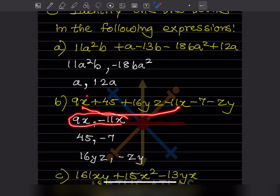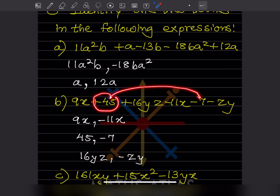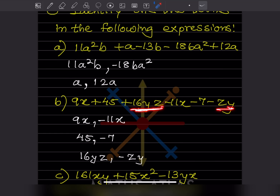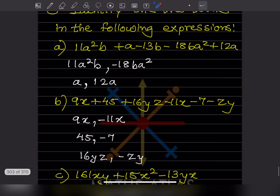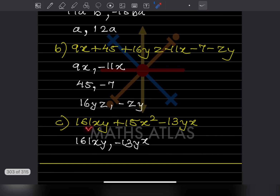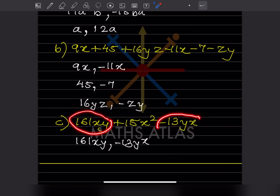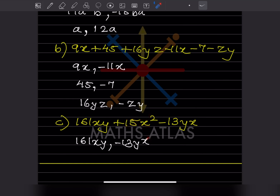For like terms: x and −7x are one like pair. Constants 47 and −7 (without variables) are also like terms. yz and zy are the same — but write them along with the negative sign because the negative sign is dangerous and many students miss it and write just 'y', which is wrong. For the expression with xy and yx: 161xy and −13yx are like terms (along with the sign), and x² stands alone with no other like term.